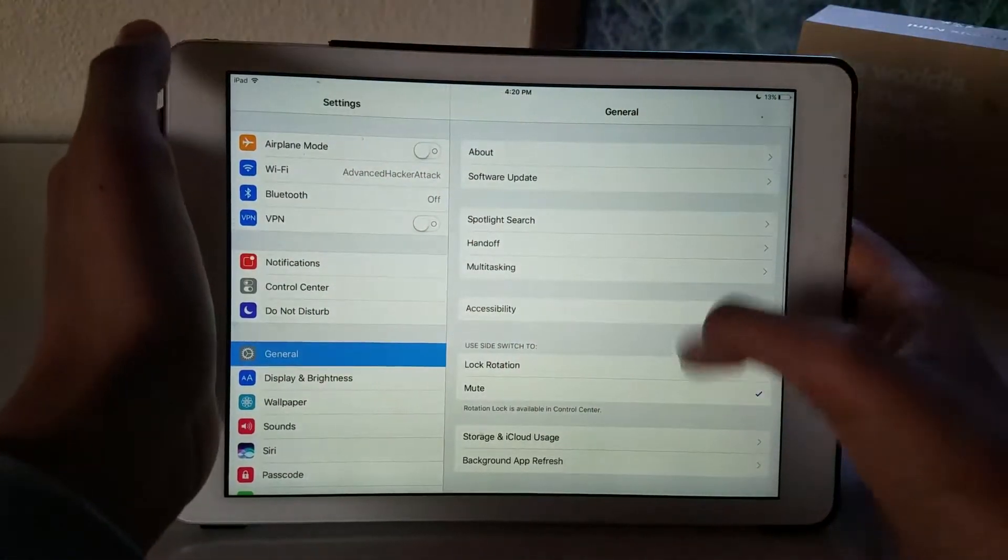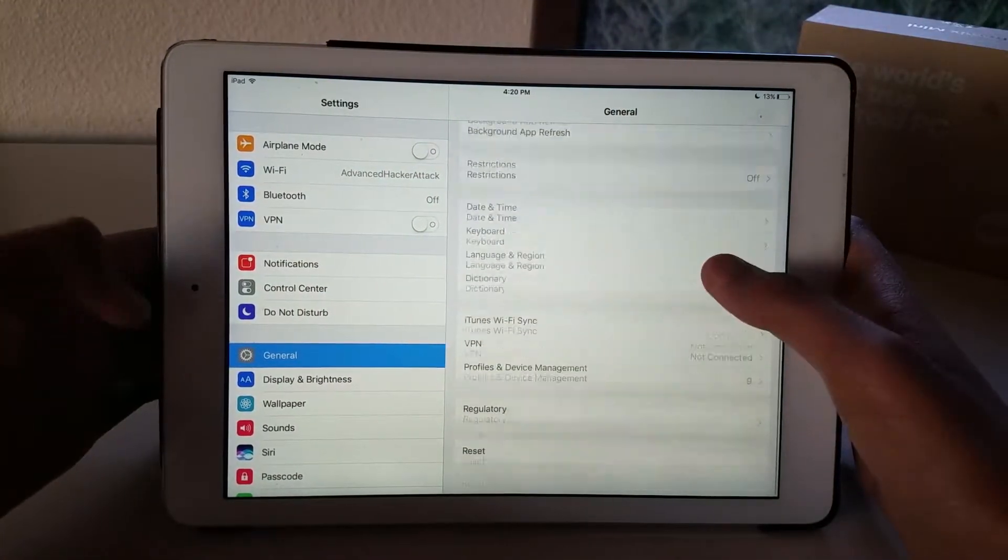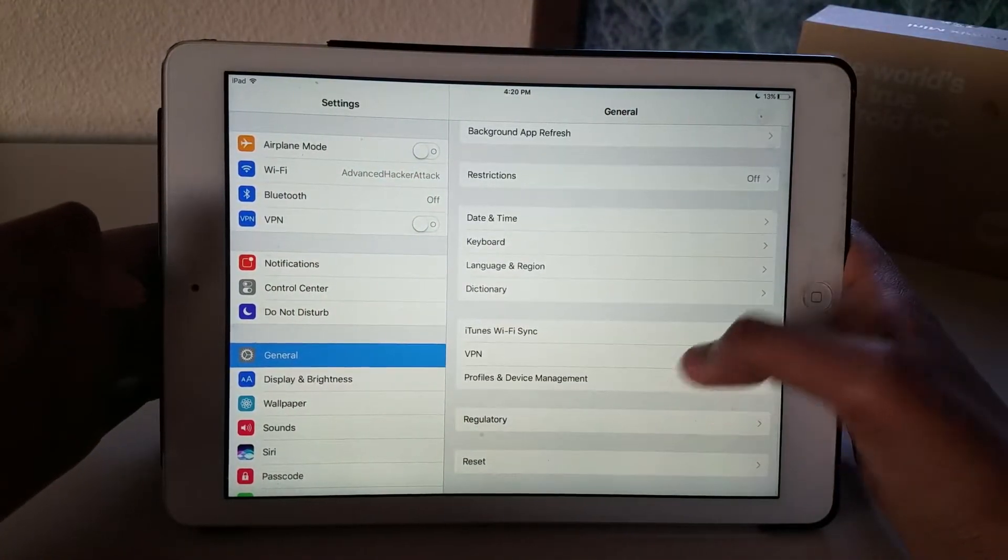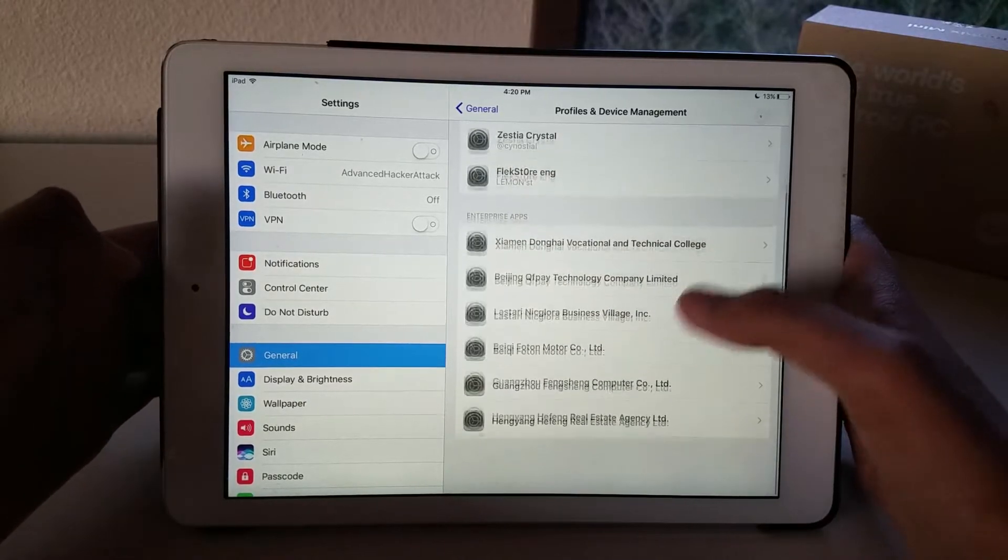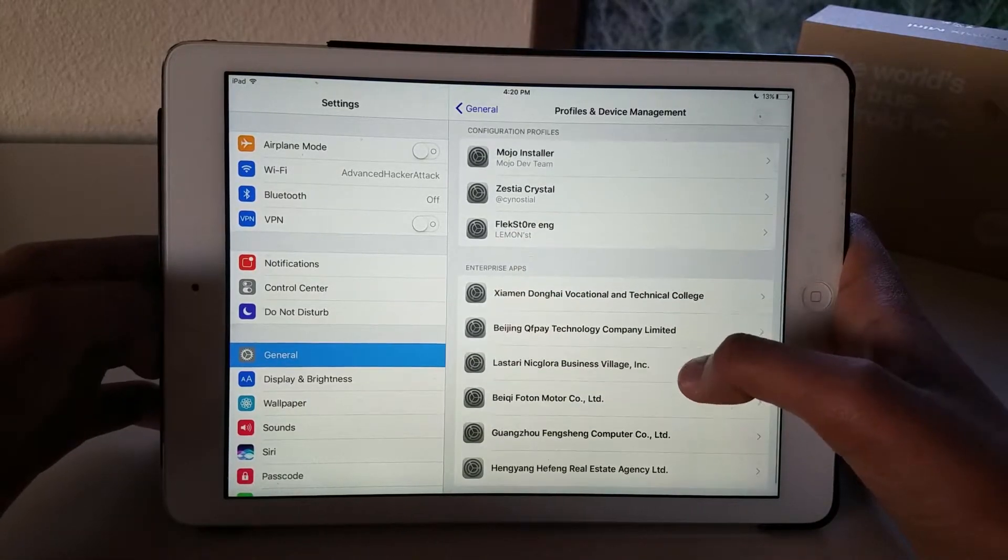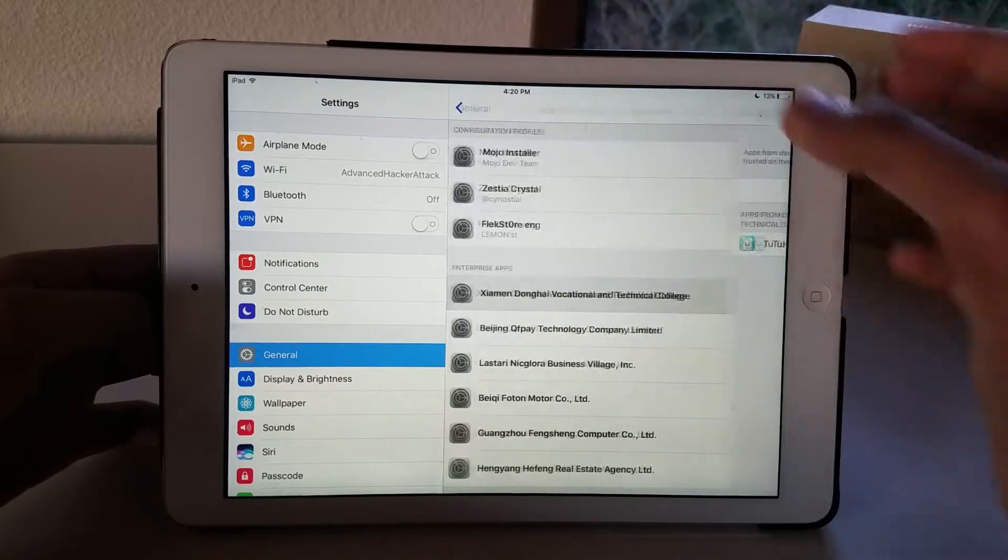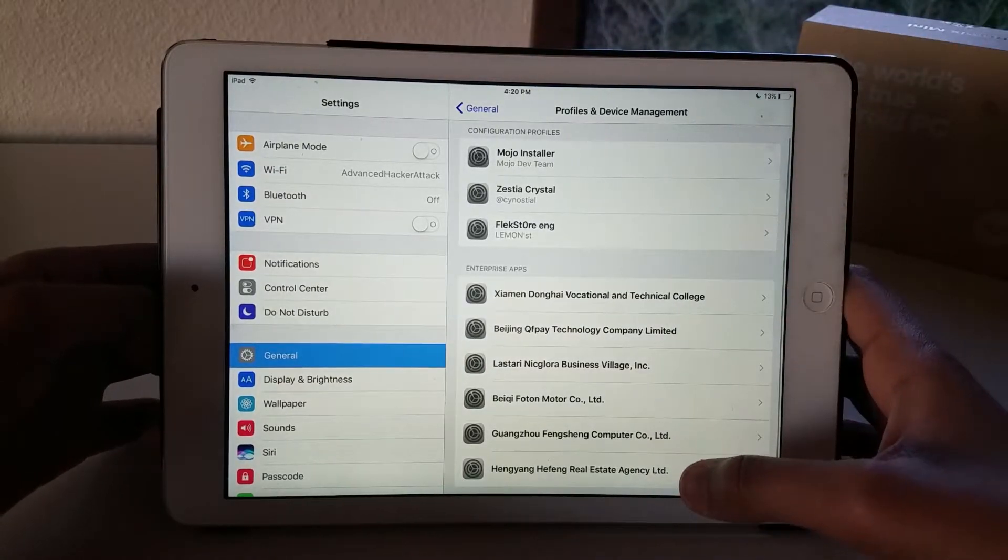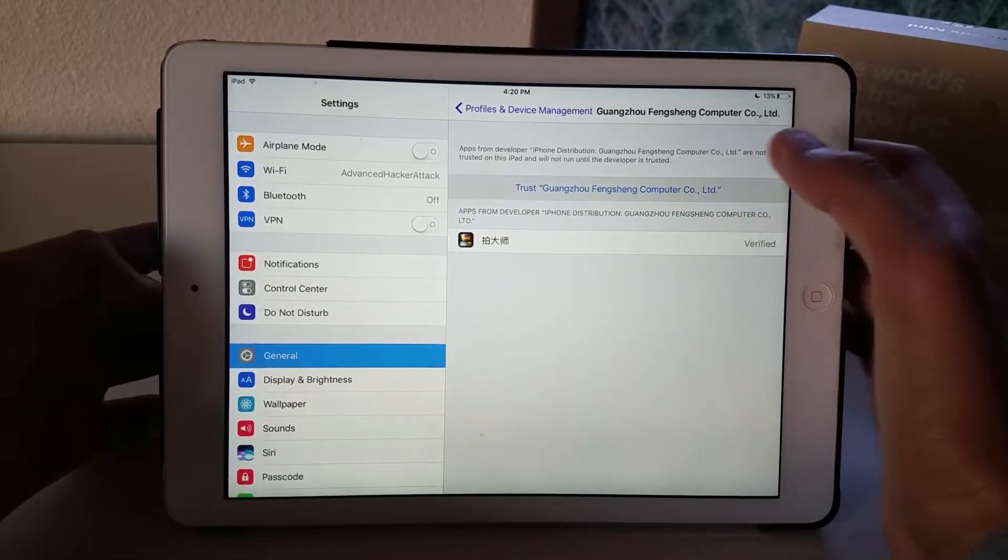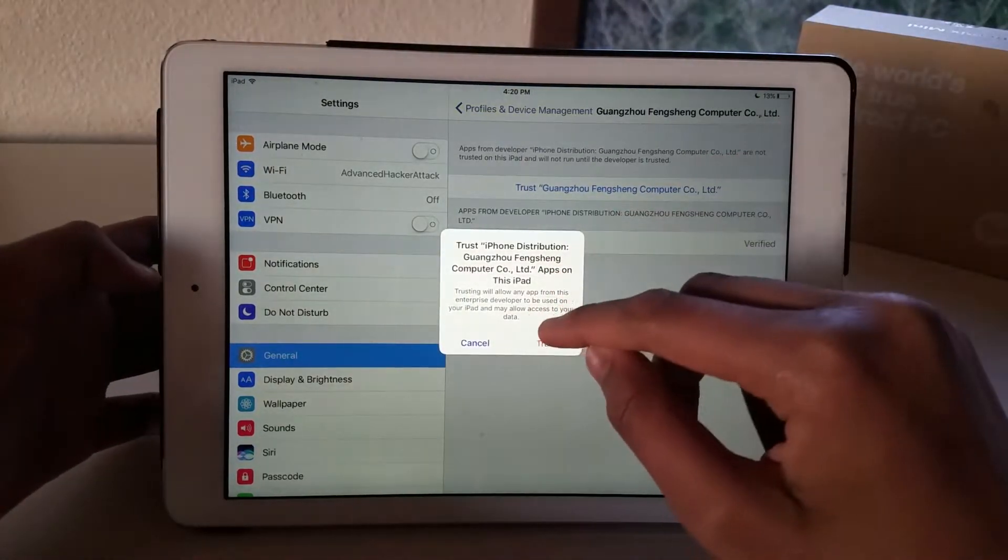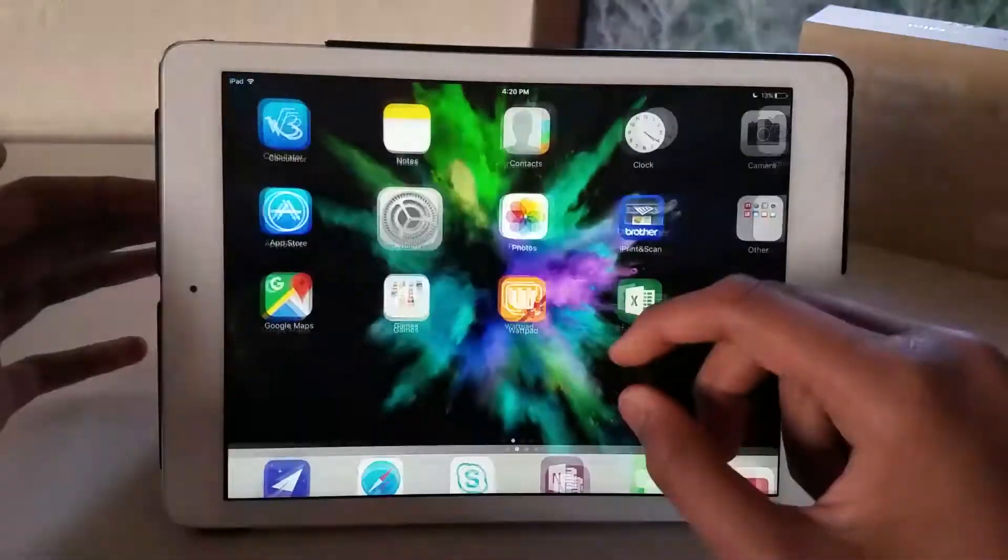You want to go to General and Profiles and Device Management. There you want to trust the profile which has not been trusted. In this case it's this one, and you want to hit trust and trust again. And now you can record your screen.